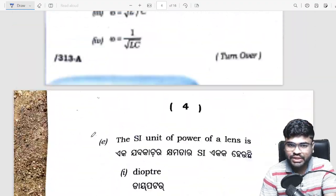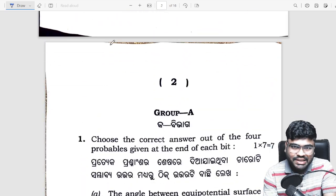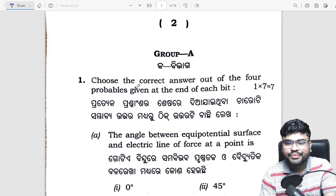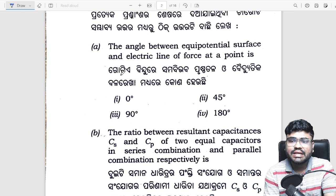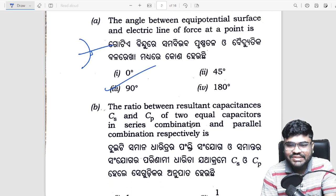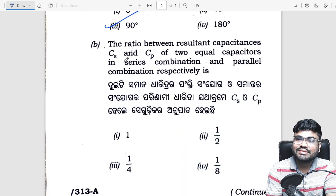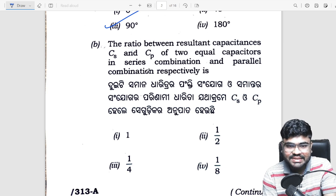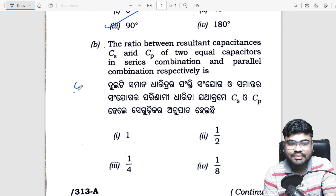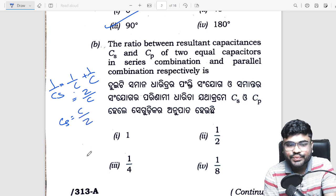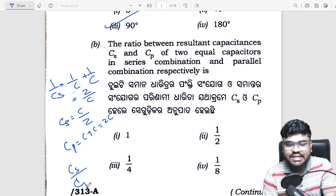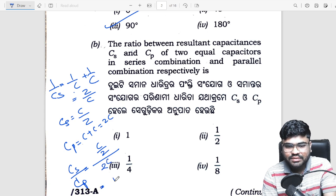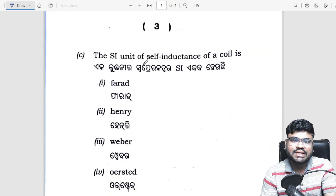Go through the video, the selection questions, and the numerical series — you can see all the questions attended. The question is very easy. Equipotential surface and electric lines of force — the angle between them is 90 degrees. The ratio between resultant capacitance in series and parallel: series gives C/2, parallel gives 2C, so the ratio is C/2 divided by 2C, which equals 1 by 4. Self-inductance is equal to henry unit.